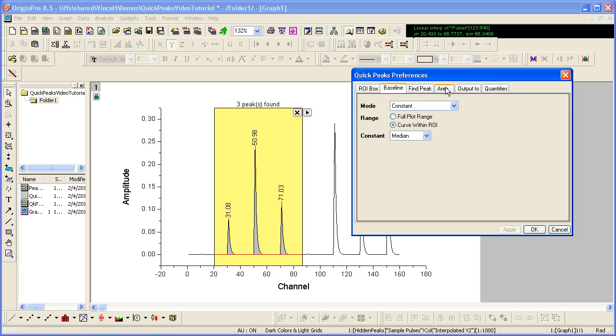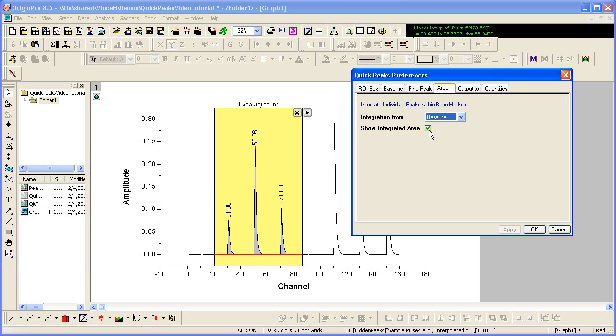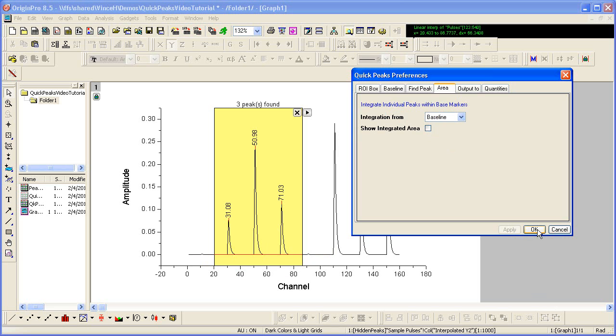I would also like to change so that the area is not shaded gray like it is currently. So I uncheck the Show Integrated Area box and again click Apply. And the shading goes away. I can click OK to save these changes and go back to the graph.